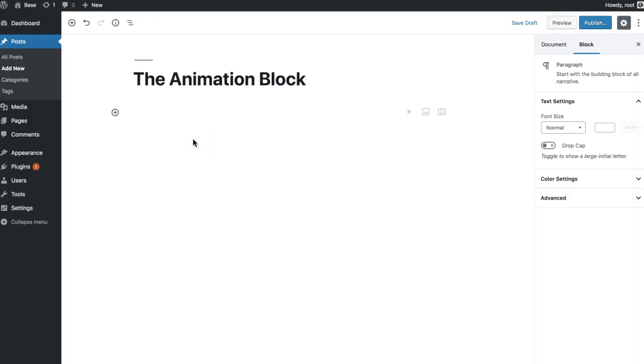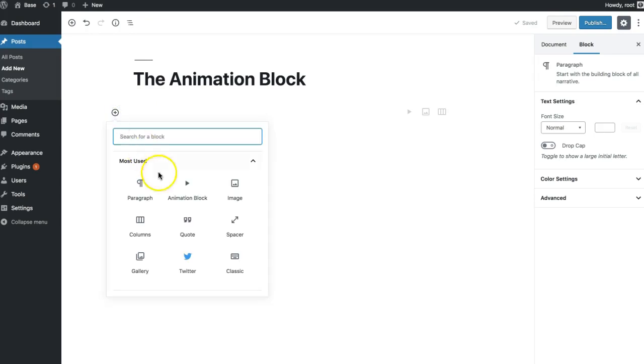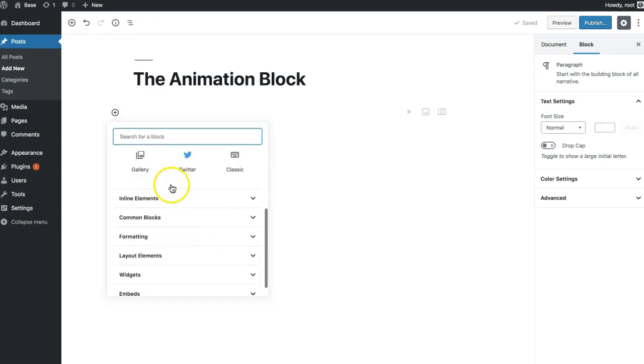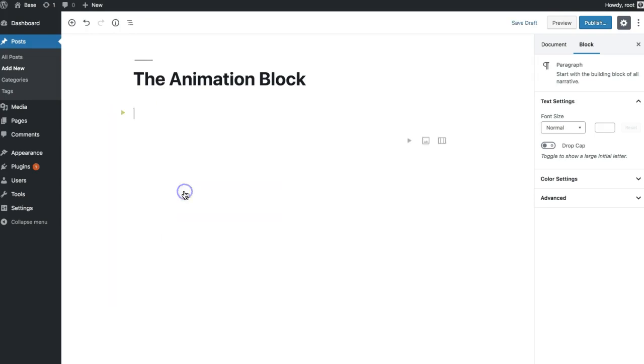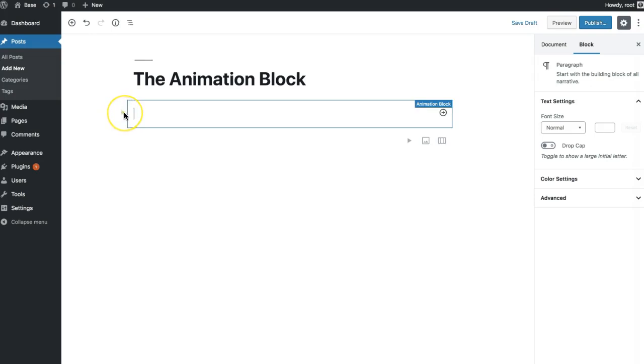Hey, I'm going to show you how to use the Gutenberg animation block. We can add that block from the common blocks. I'm going to get this little indicator right here that this is an animation block.